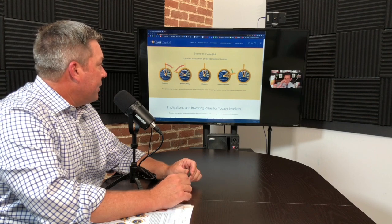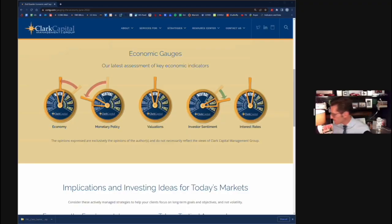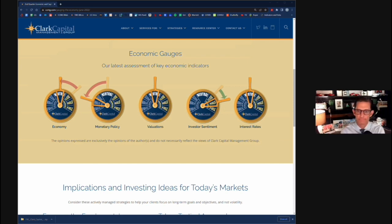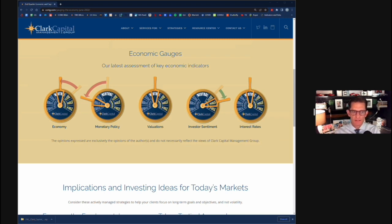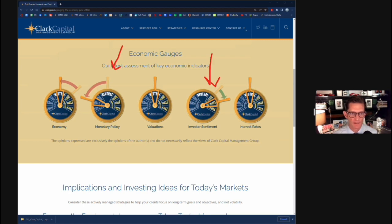The next gauge is investor sentiment. I've been hearing in the news that investor confidence is at all-time lows, and that plays into valuations but also this gauge. Investor sentiment is actually one of the two most notable gauge changes we see here — the other being monetary policy, which we've already covered. Investor sentiment is a contrarian indicator.